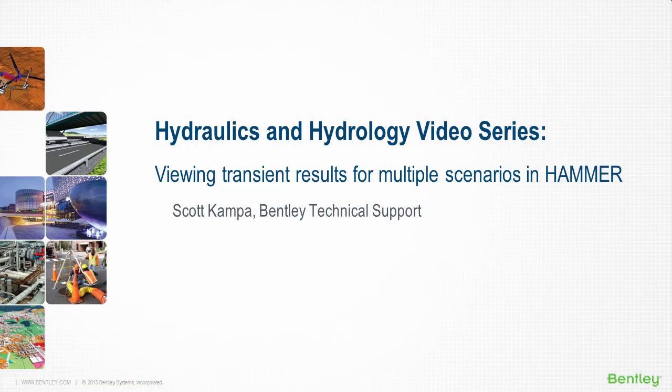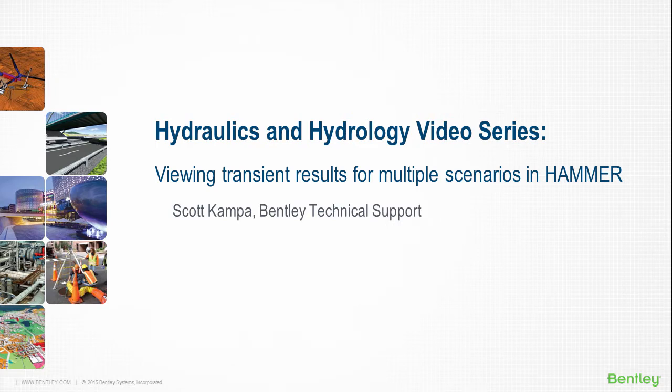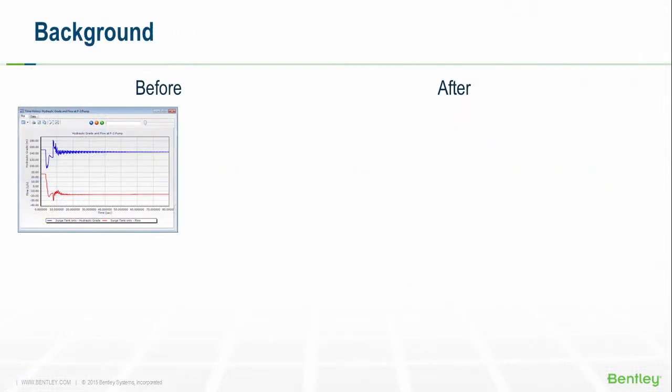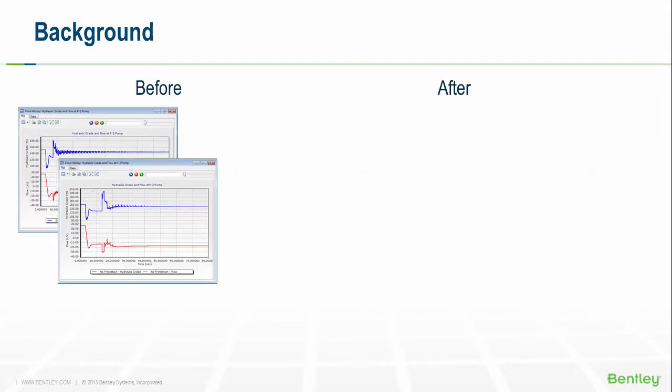My name is Scott Campbell with Bentley's technical support team. As a Hammer user, a common task you encounter is the creation and comparison of multiple scenarios. You might be comparing the effectiveness of different approaches to surge protection, such as different sizes of air valves. The process you might take is to view the results in one scenario, change the scenario, and then view the results for another one, basically looking at one scenario at a time.